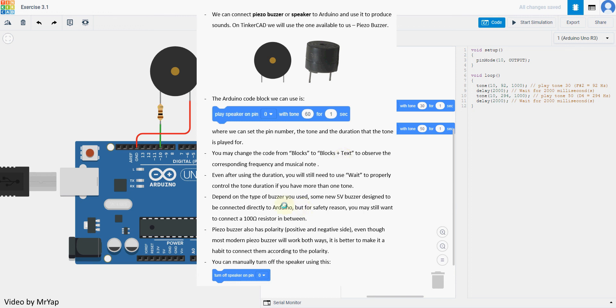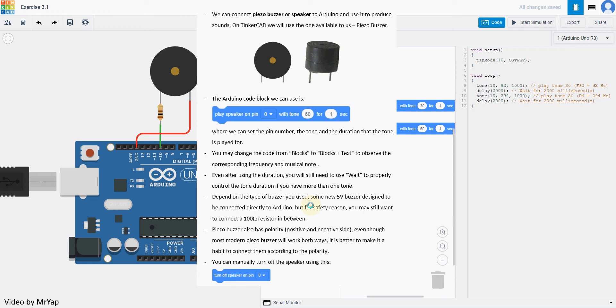Depends on the type of buzzer that you use. Some older ones may need to have the 100 ohm resistor in between for safety reasons. So if you want to be safe, you always use that 100 ohm resistor. It also has positive and negative sides. Even though the modern one doesn't require you to connect them correctly, usually the positive side will have a longer leg compared to the shorter negative side.